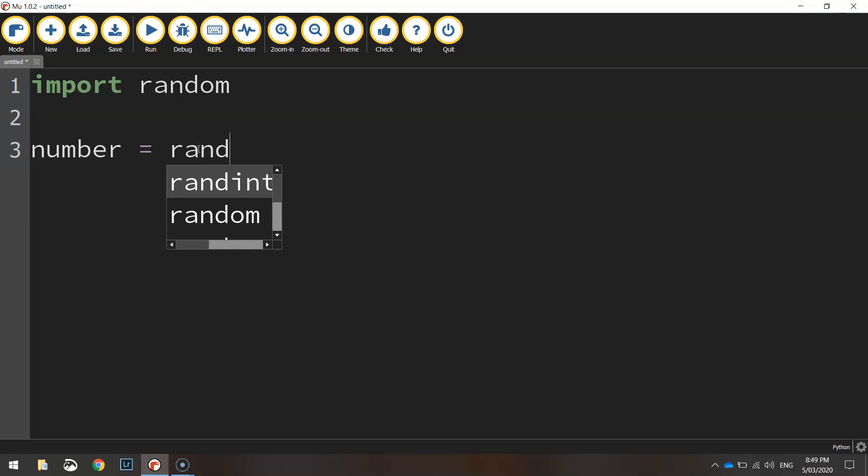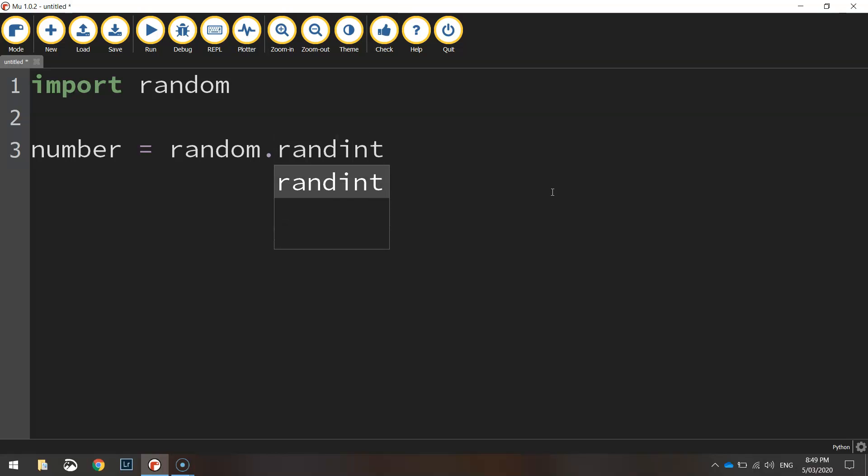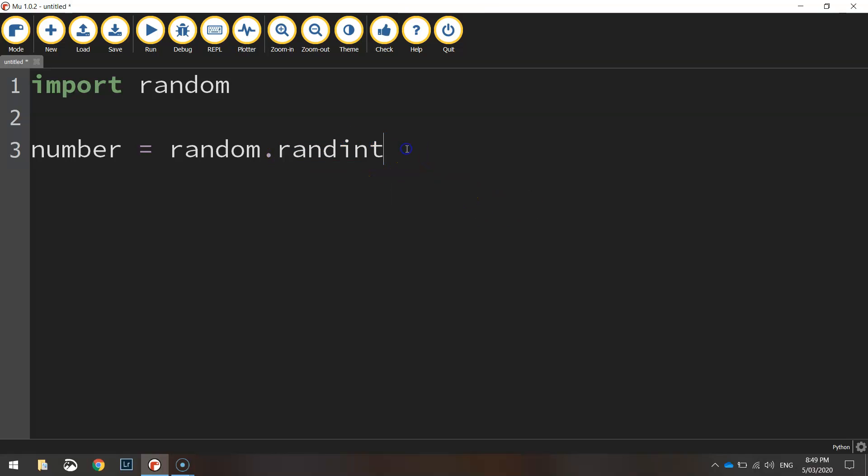Now we need to write random to access that random library that we just imported and from that library of code we're going to bring in a function called randint. That's short for random integer. So basically this little function here will generate a random number.